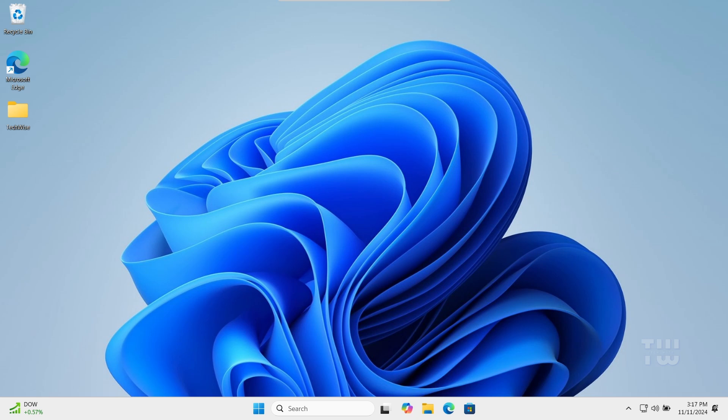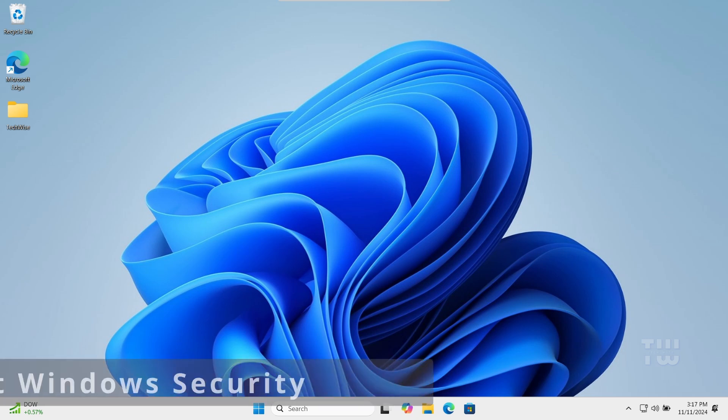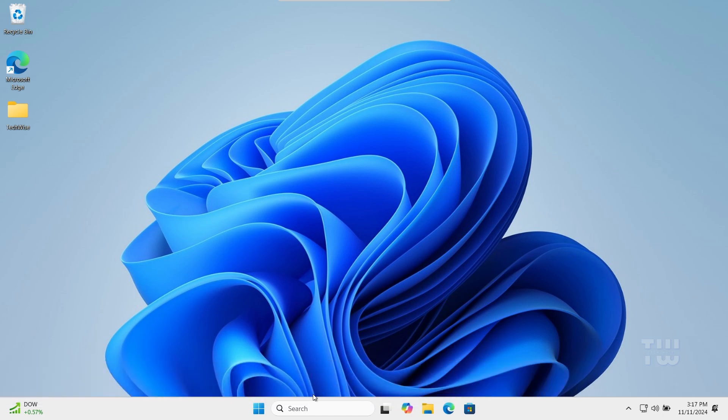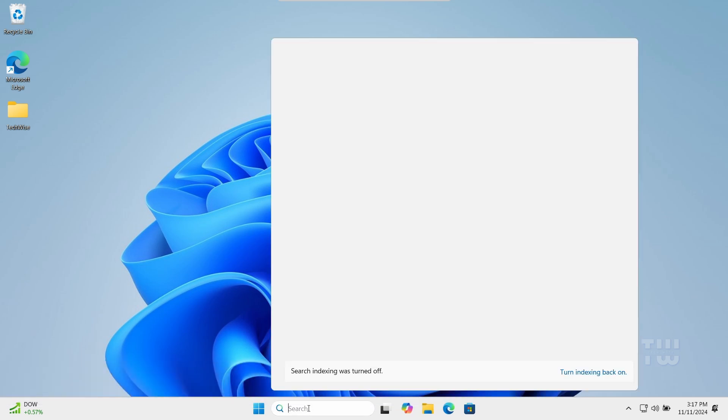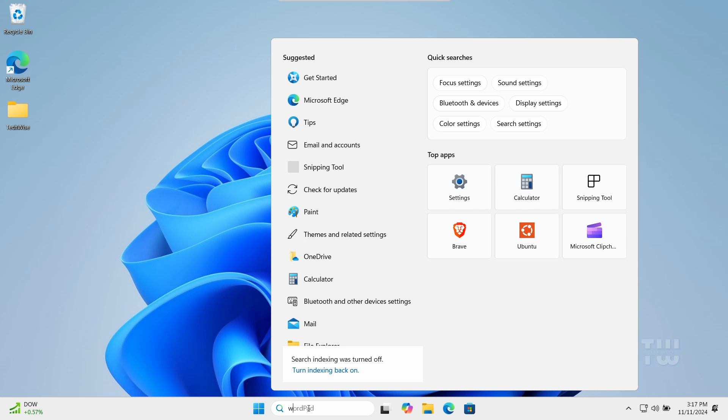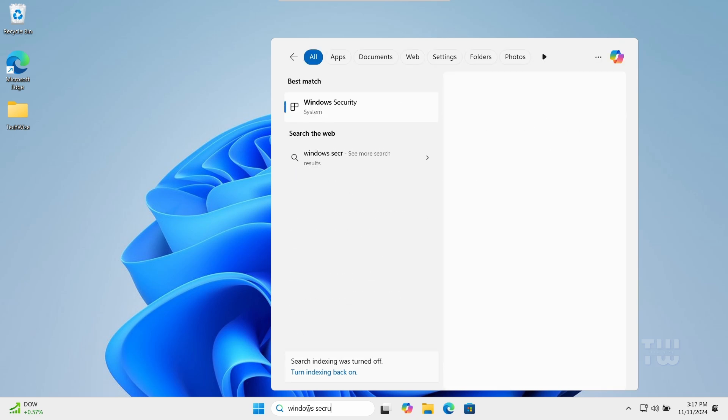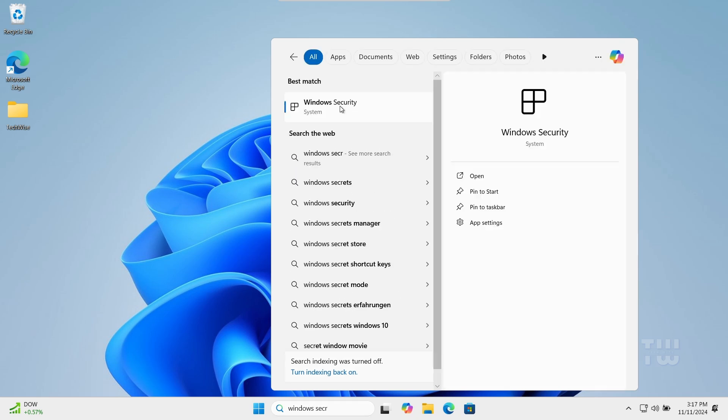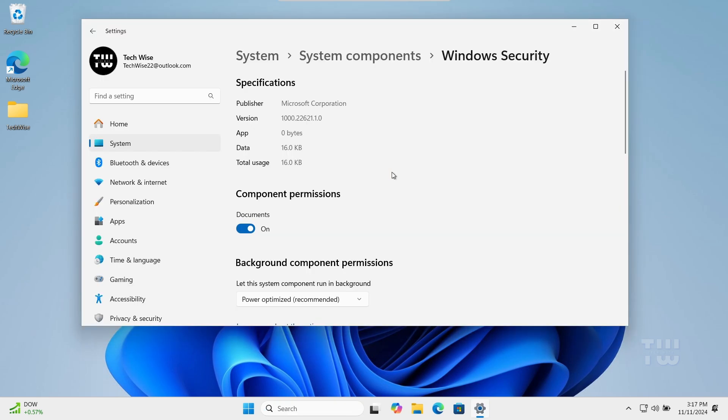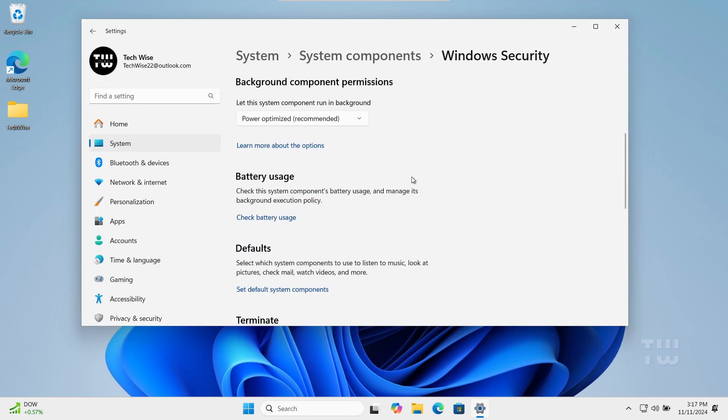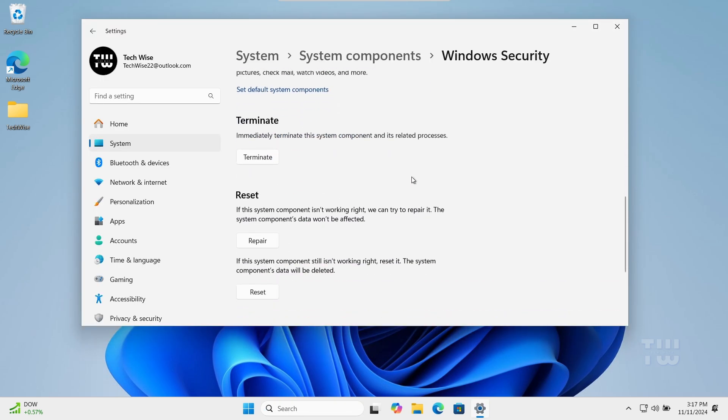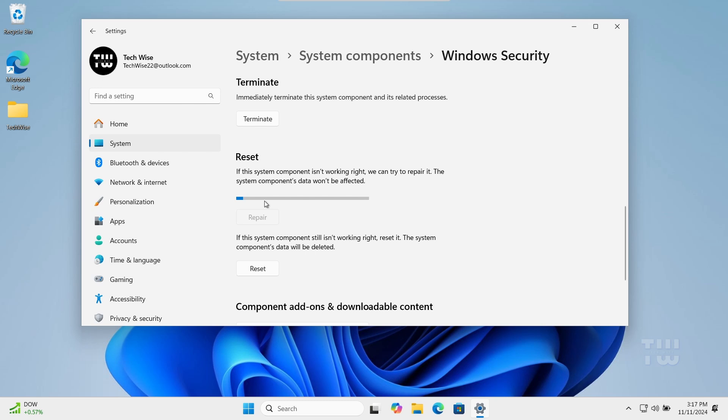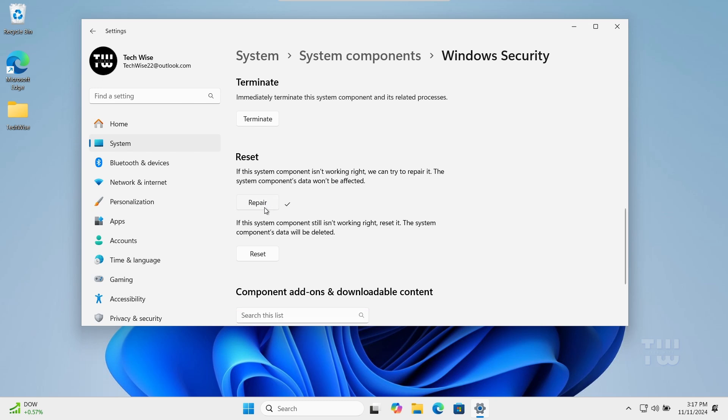For the first step, we're going to reset the Windows Security app. Click on the search box and type Windows Security. Right-click on Windows Security from the suggestions and select App Settings. Scroll down, click on Repair, and then Reset.